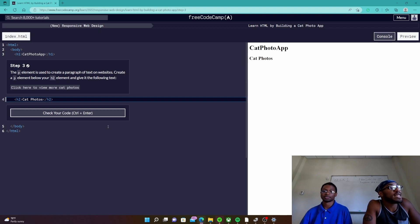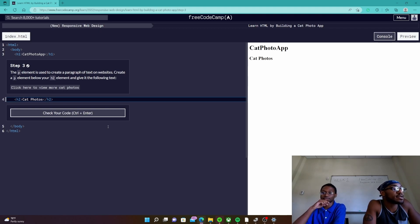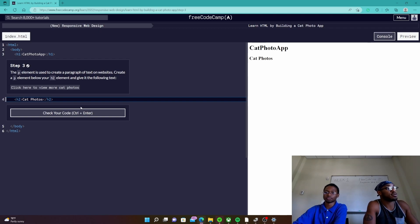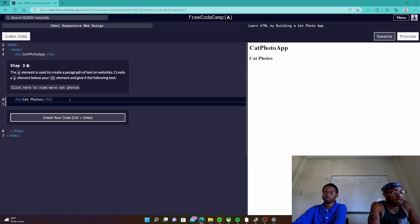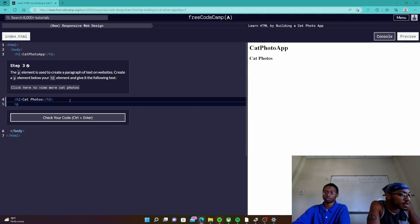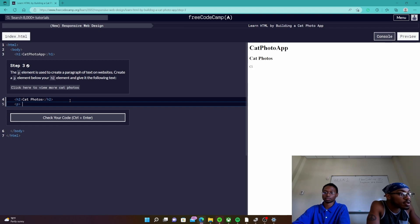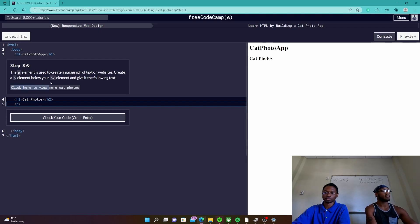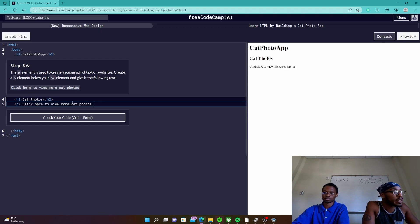The p element is used to create a paragraph of text on websites. Create a p element below your h2 element and give it the following text: click here to view more cat photos. So right now I'm making a p element, just copy and paste. Making progress, we're making progress.